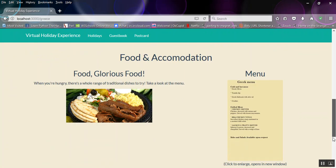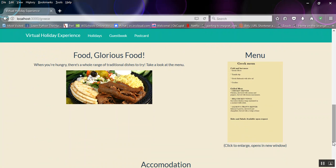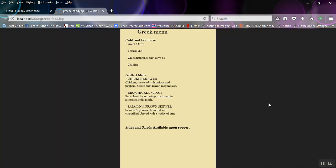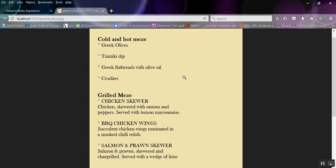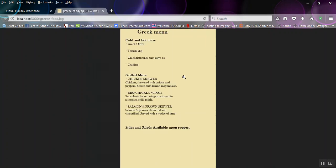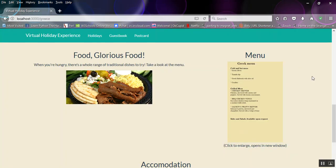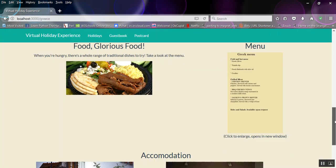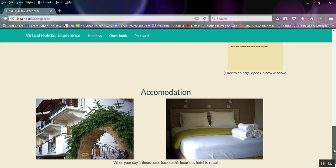And food and accommodation, similar deal. I struggled finding Greek food, so I've just sort of blagged that one a little bit. And again, accommodation, same thing. Just like a nice Mediterranean-y, well Greek, hotel that I found online.